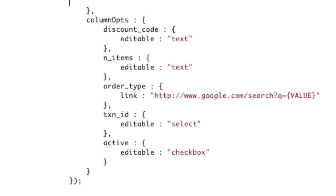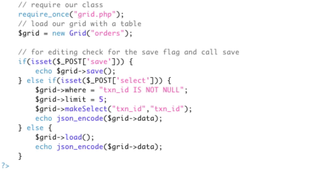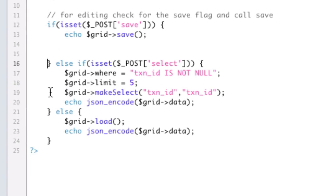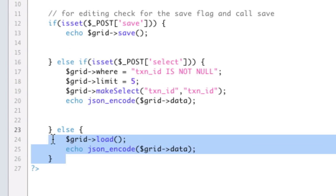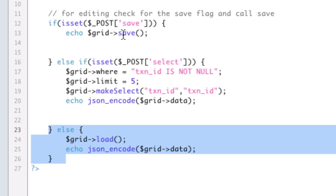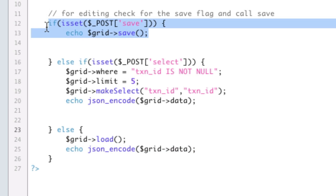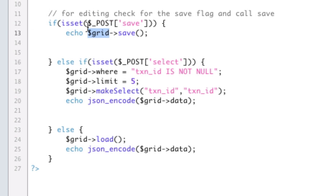The change comes in the AJAX file. Let me space this out a little bit. Before, all we were doing is doing grid load, and when we added saving, we checked for post-save and called grid save. For select box, checkbox is already done.